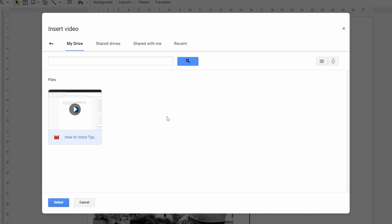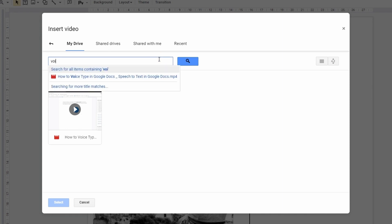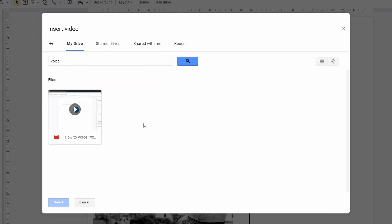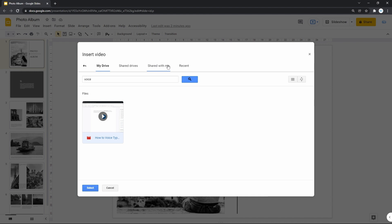When you're on this menu, it will show you all videos that you have on your drive, no matter what folder it is located in — it will just show you all results. Or you can search it by its name. You can also get videos from shared drives, files shared with me, and recent files you've used earlier.